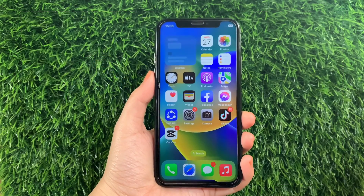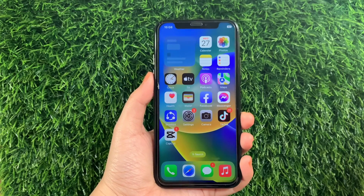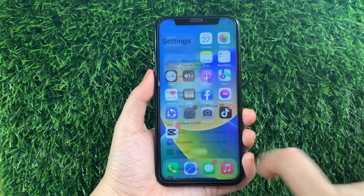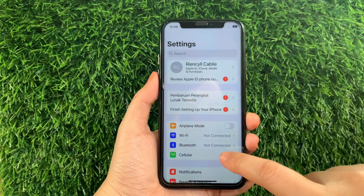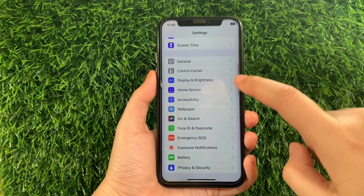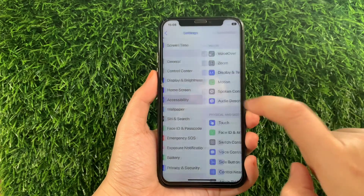Using your iPhone X, from your home screen first go to Settings. Then in the Settings, scroll down and find Accessibility and then tap.